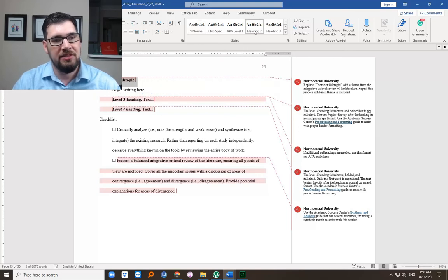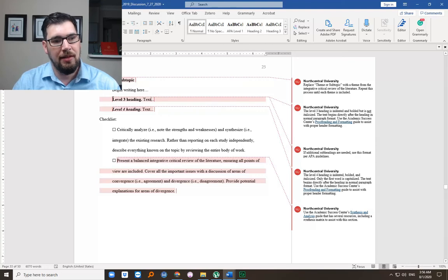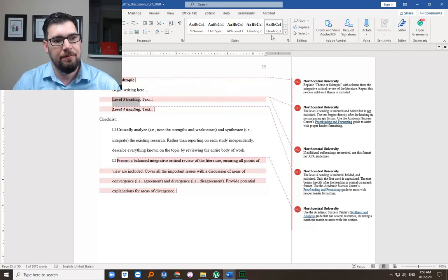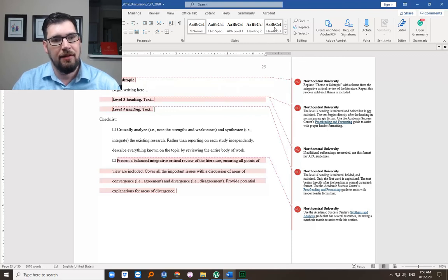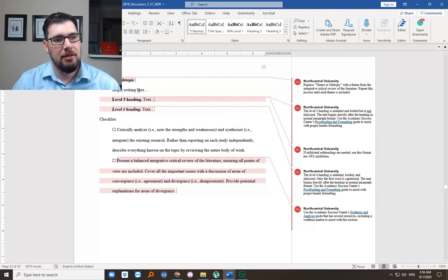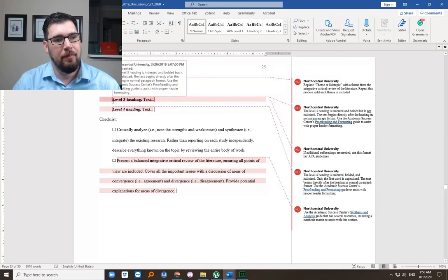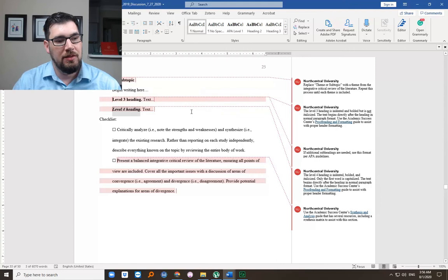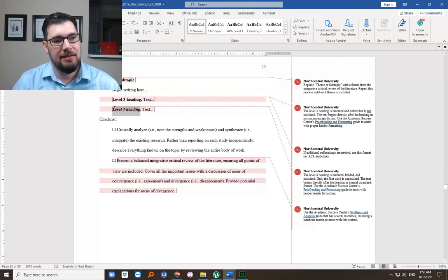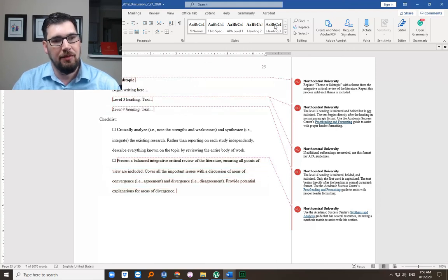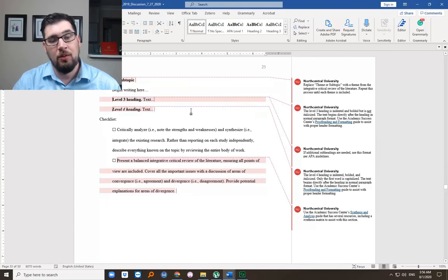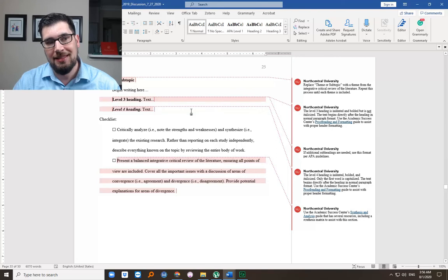You obviously change the words here, but you'd keep the periods. So this is what a level two heading should look like. Notice that level two is lit up. If you have this labeled as a level three and four heading, then they will show up in your table of contents that way.